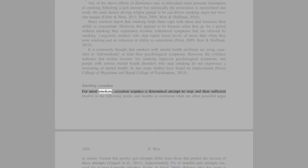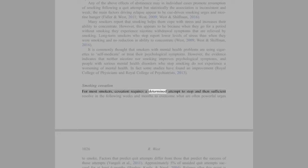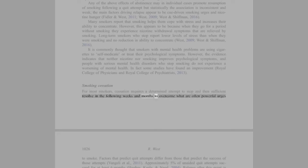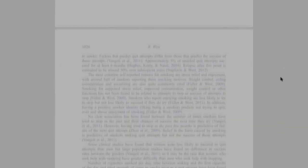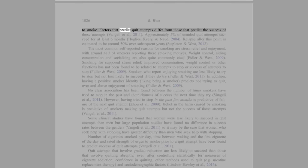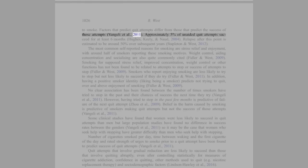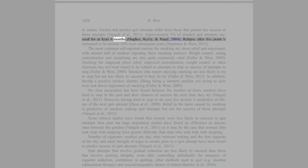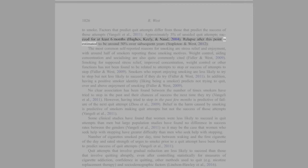Smoking cessation: For most smokers, cessation requires a determined attempt to stop and then sufficient resolve in the following weeks and months to overcome what are often powerful urges to smoke. Factors that predict quit attempts differ from those that predict the success of those attempts (Vangeli et al., 2011). Approximately 5% of unaided quit attempts succeed for at least 6 months (Hughes, Keeley, and Naud, 2004). Relapse after this point is estimated to be around 50% over subsequent years (Stapleton and West, 2012).